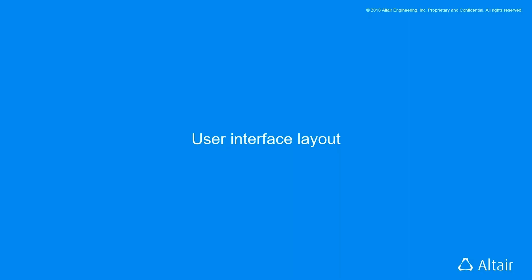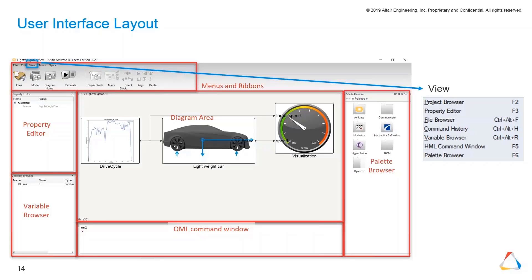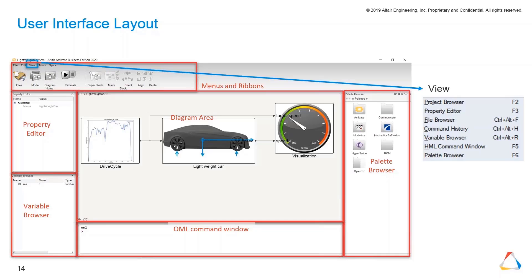Let's take a short look at the user interface layout of Activate. This is Activate. You can see here different browsers and a diagram area, and down below the diagram area you can see the OML command window.